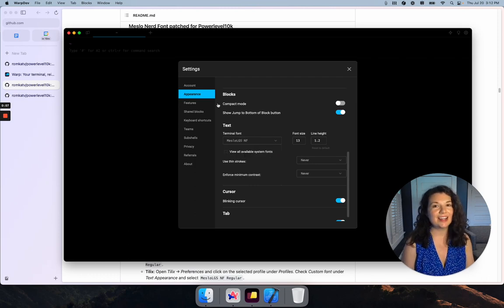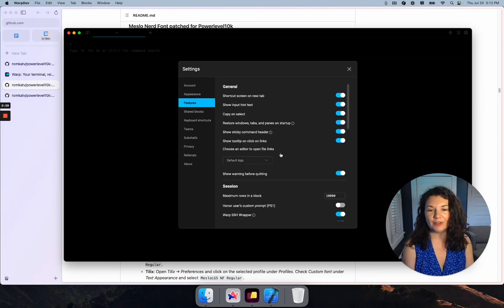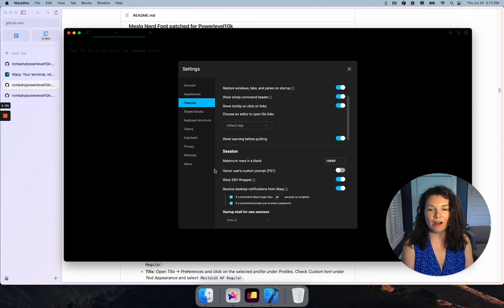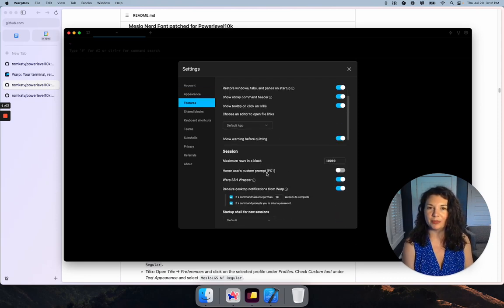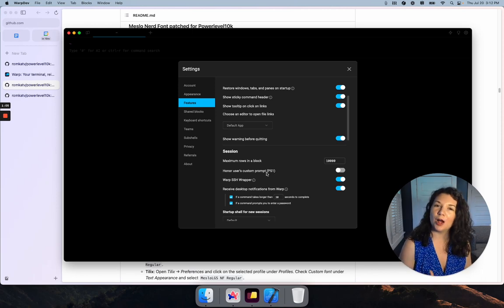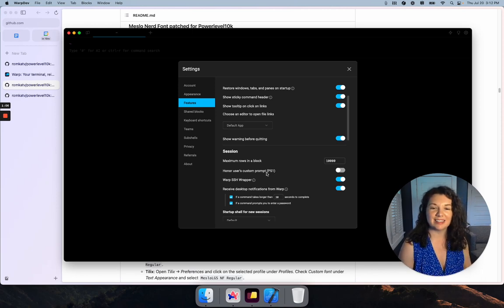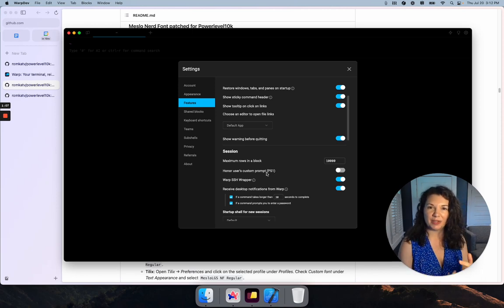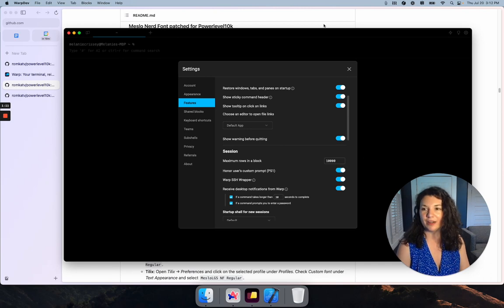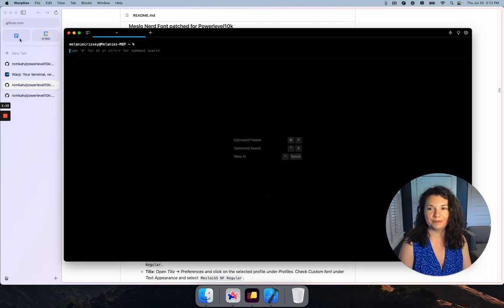Now while we're in here, we also want to go to Features and toggle on Honor User's Custom Prompt. Warp has its own fancy prompt that is going to clash with p10k if we don't turn that off, so we want to make sure we honor the custom one.